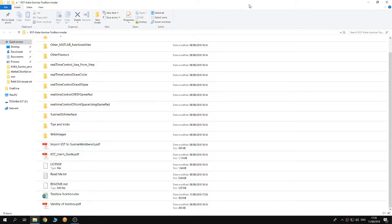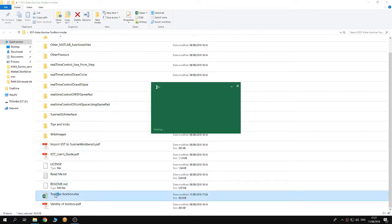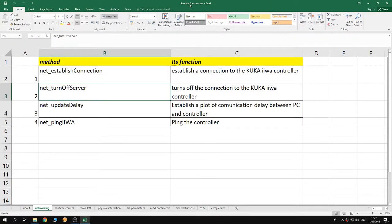In this tutorial I'm going to list the different methods provided by the CocosMRISE toolbox. First of all, I'm going to open the Excel file 'toolbox_function'. This Excel file is provided inside the repository of the toolbox.